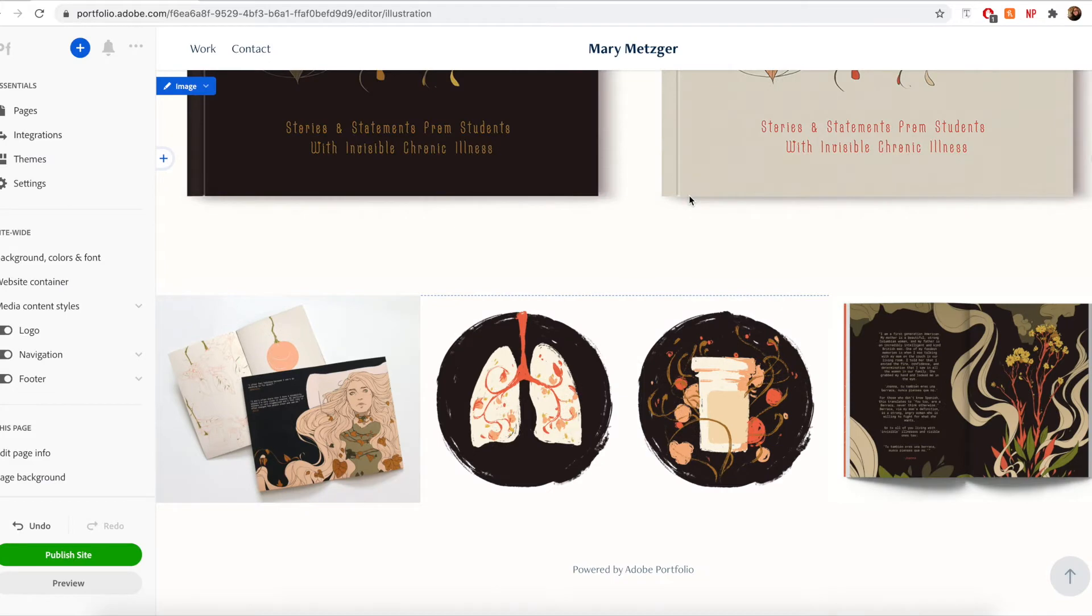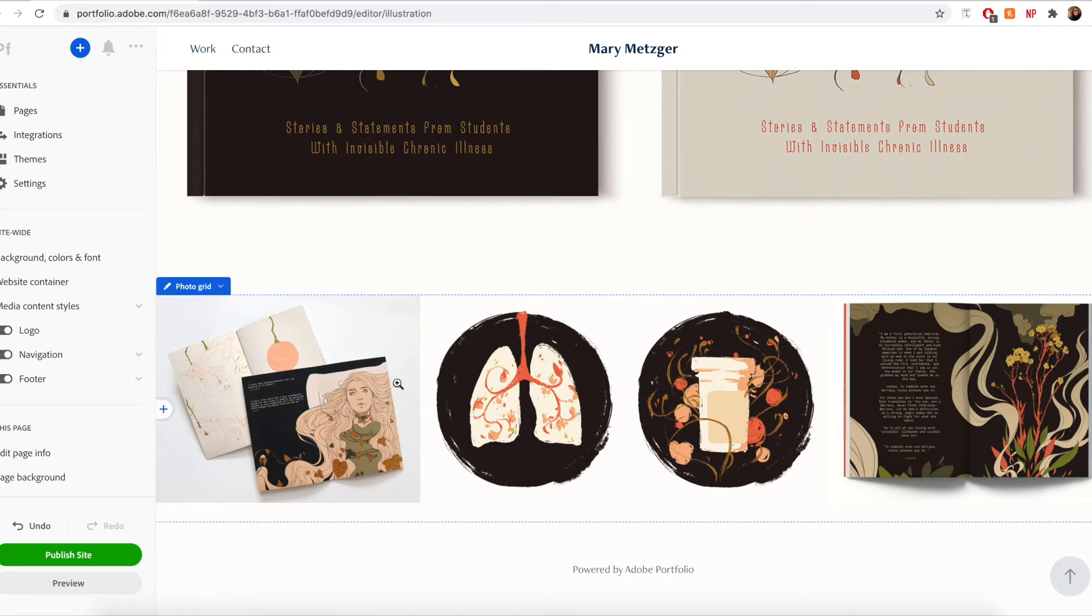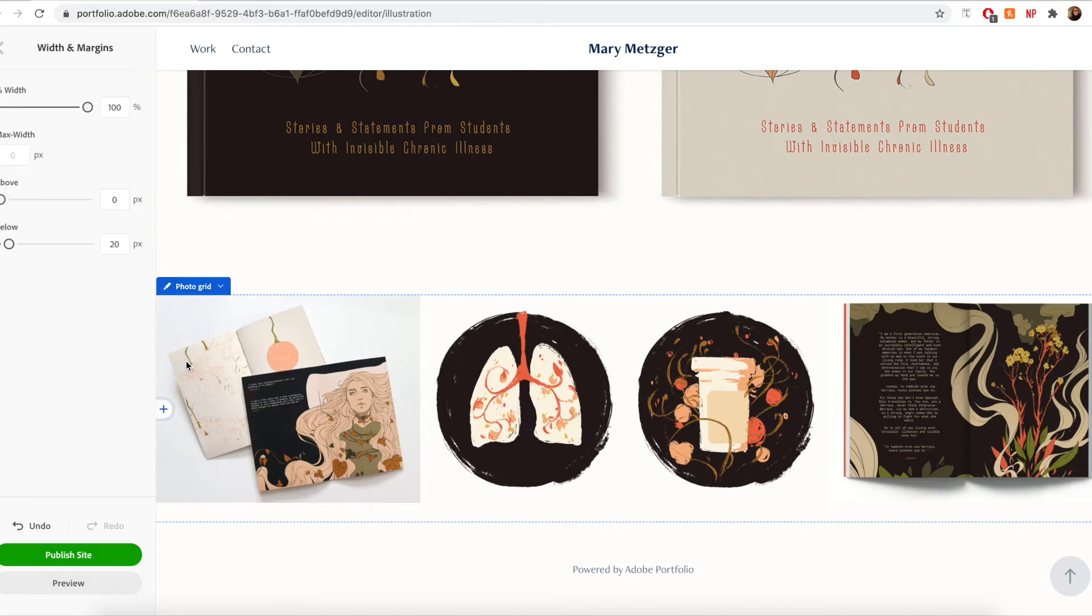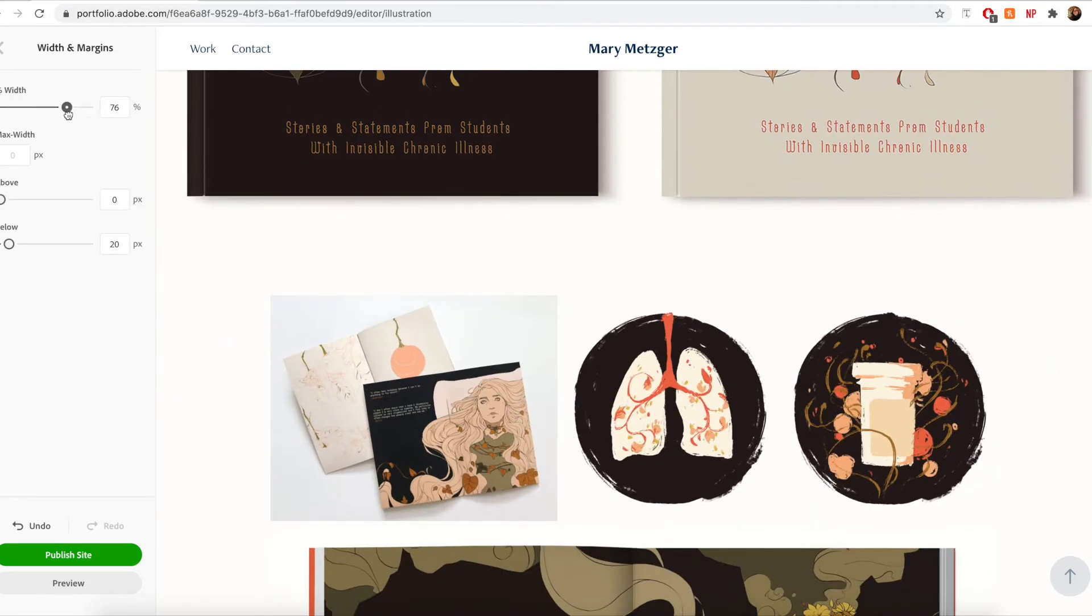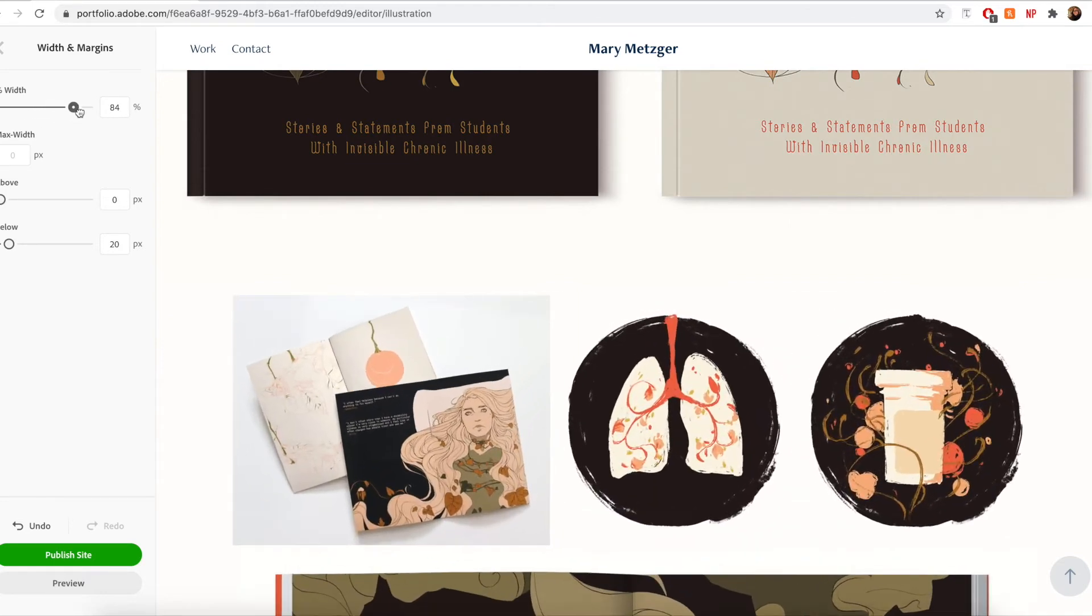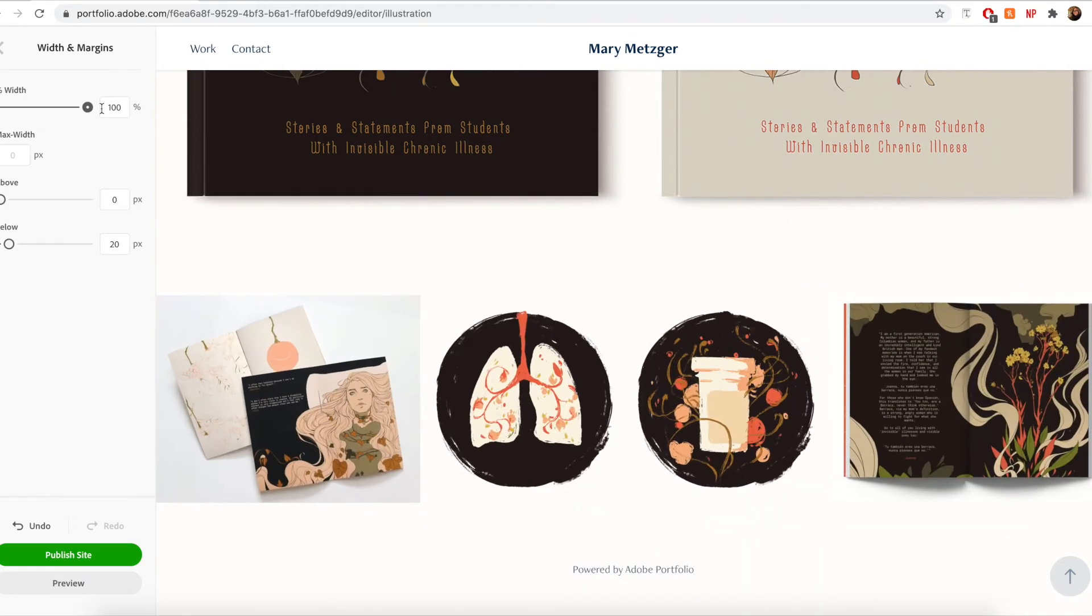The grid automatically will use an algorithm to best size the images according to the browser they're being viewed on. If you would like to have some more control, however, you can also adjust the width of your grid using the width slider. To access that, once again, just go over to that pencil icon, hit width and margins, and then you can adjust the width slider until you get the look that you're hoping for.